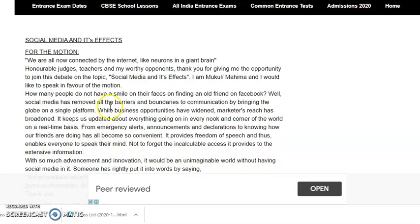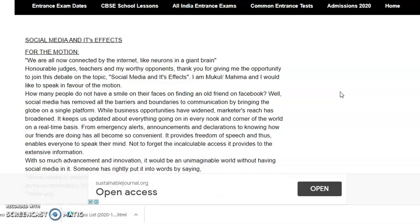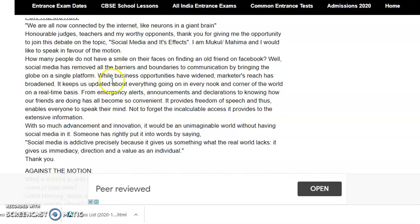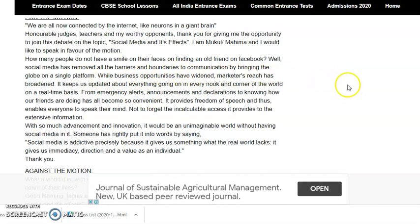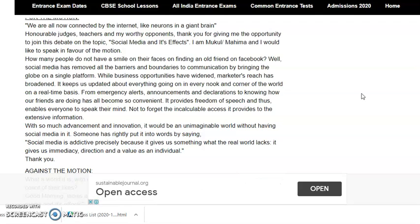For the motion: 'We are all now connected by the internet like neurons in a giant brain.' — a very nice quote to begin with. Honorable judges, teachers, and my worthy opponents, thank you for giving me the opportunity to join this debate on the topic of social media and its effects. I would like to speak in favor of the motion. How many people do not have a smile on their faces on finding an old friend on Facebook? — it started with an interrogative question, which is a very nice way to open. Social media has removed all the barriers and boundaries to communicate by bringing the globe on a single platform.